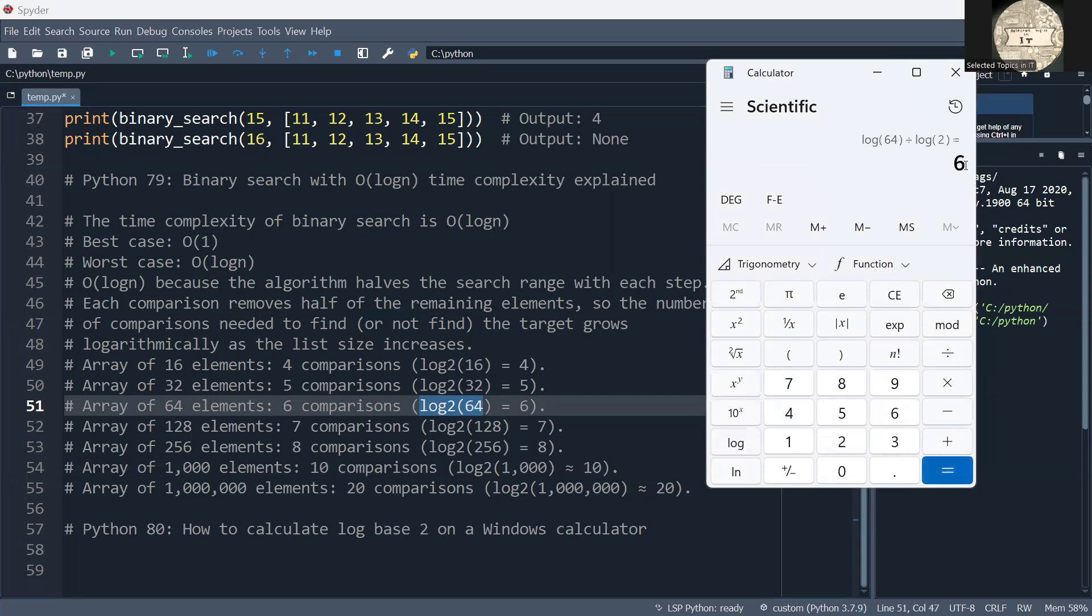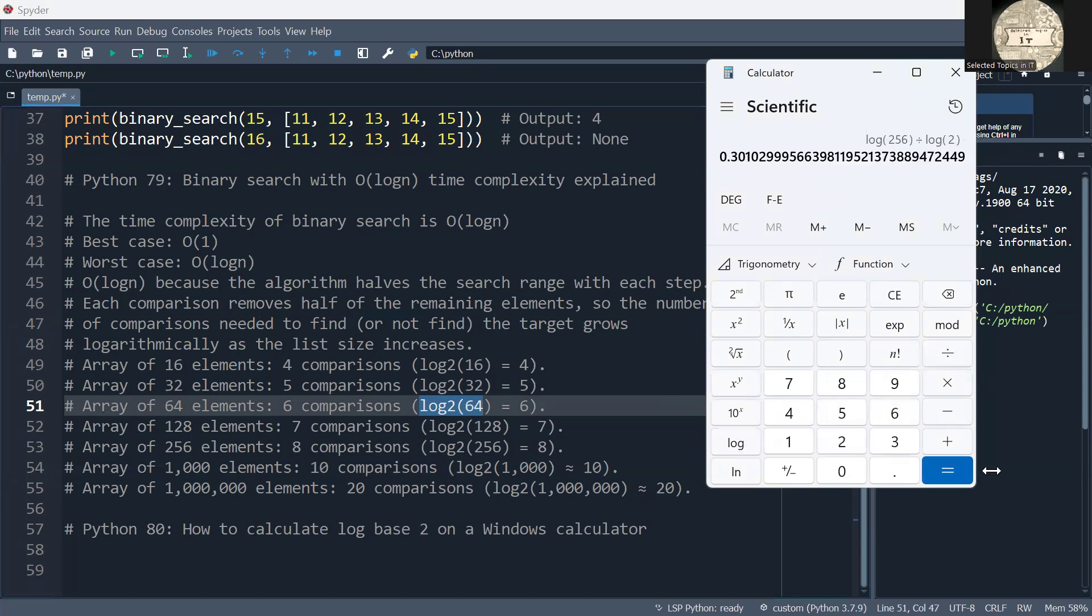That gives you the number 6. You can try that with different numbers, say 256. Type 256, log, divide, 2, log, equals. That would be 8.